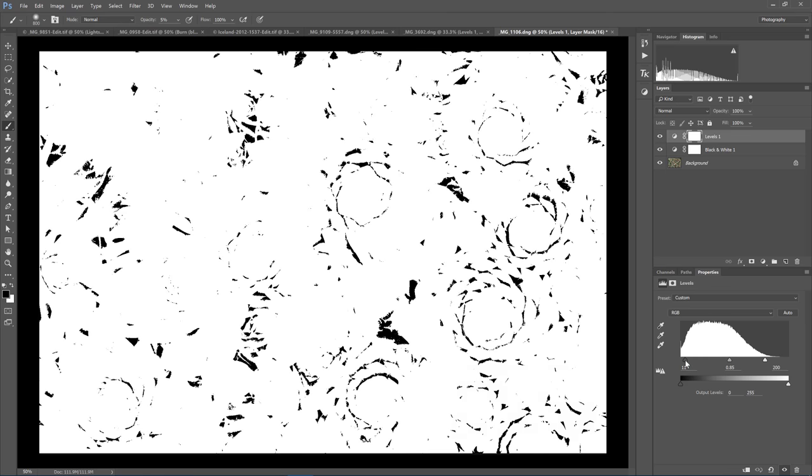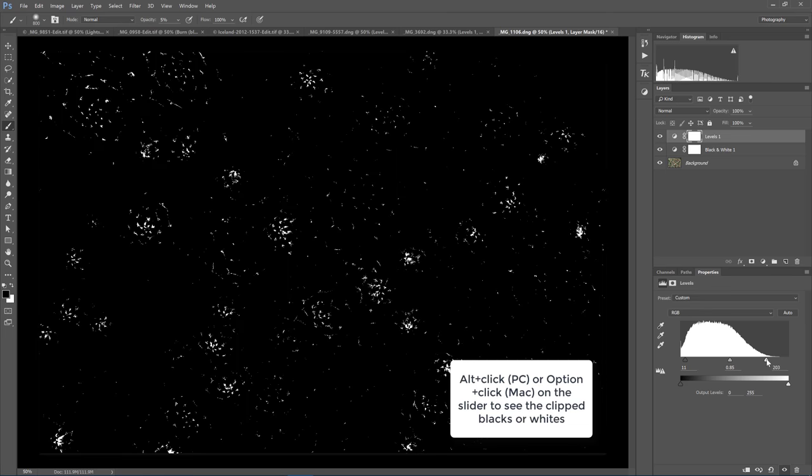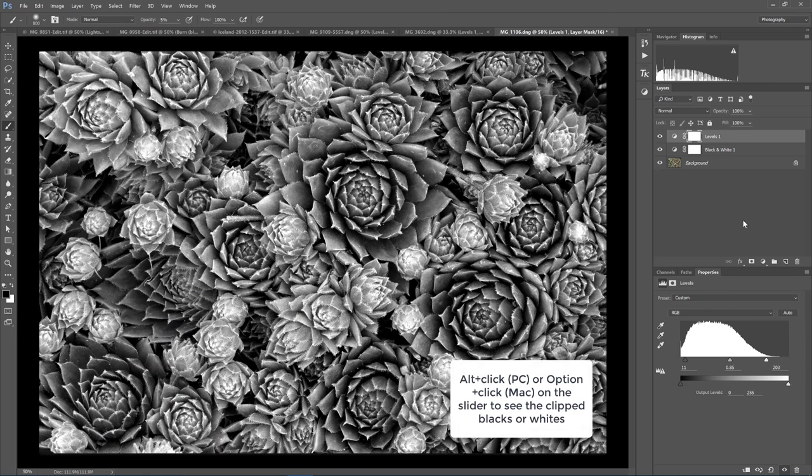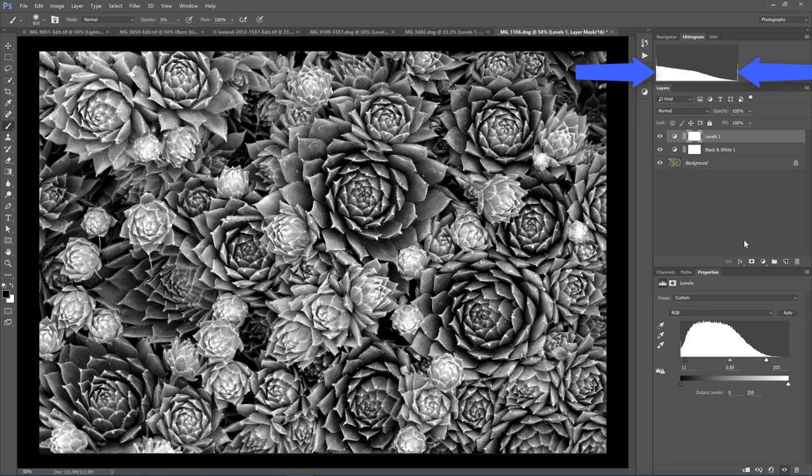I will note that I am comfortable with some clipped blacks, which you can see here, and some clipped whites. Because with black and white photography, in some cases, I do like a pure black and a pure white, which you see here since the blacks and the whites do meet the edge of the histogram for this photo.